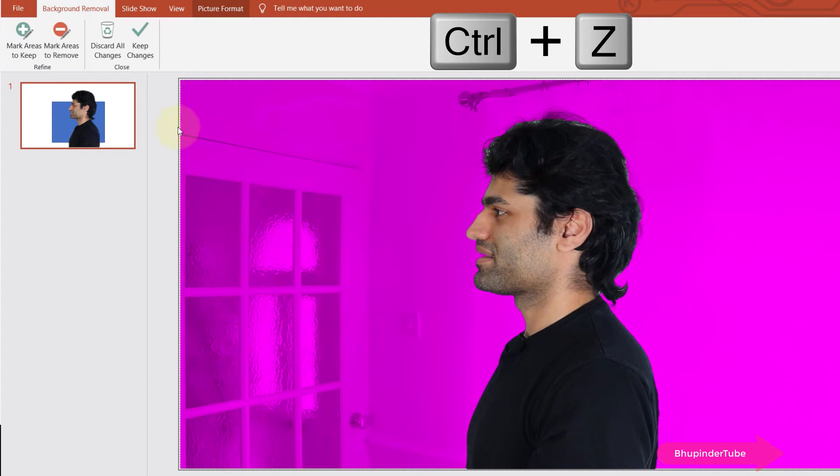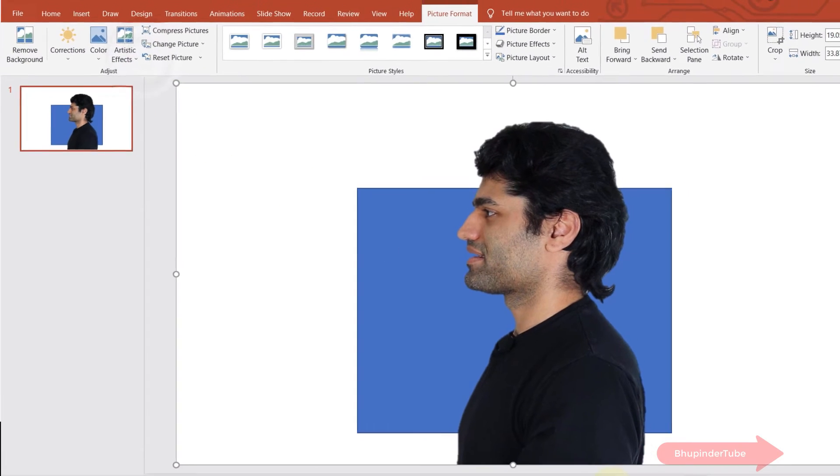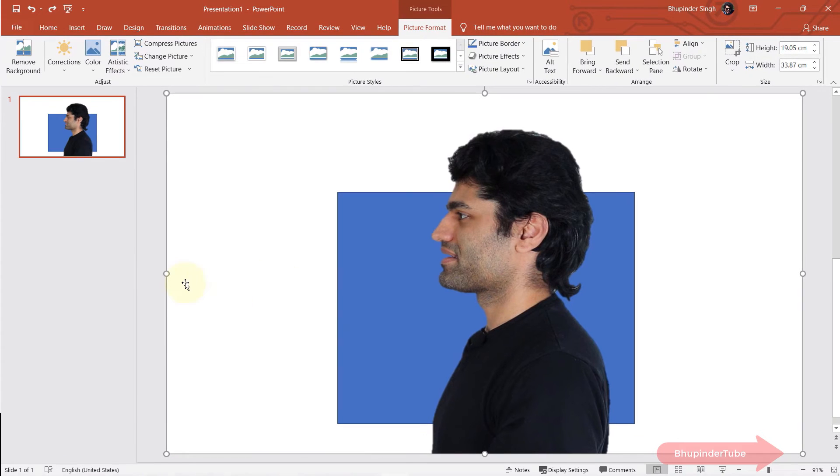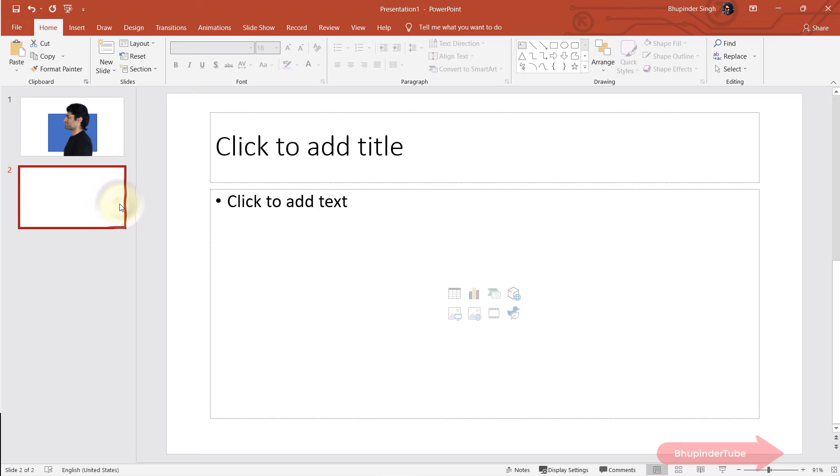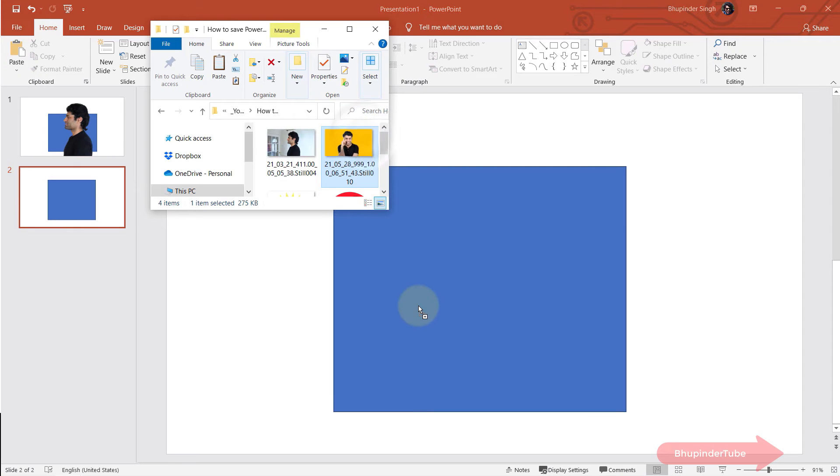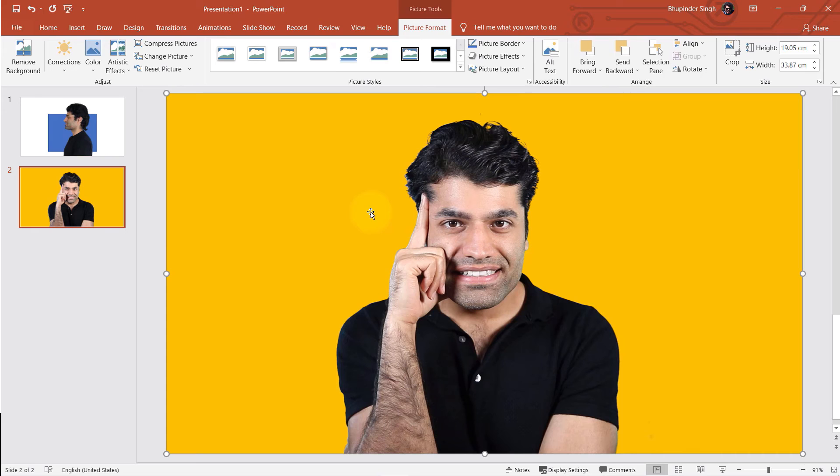And once you're happy with everything, simply select keep changes. Now I'm gonna show you the second method in removing the background. So I create a new slide and I insert a new photo. The photo that I've selected has a homogeneous background because this method works best when you got a solid background.